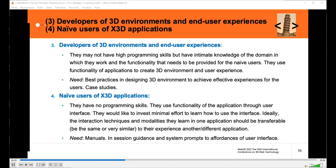Developers of 3D environments and end-user experiences may not have high programming skills, but they definitely need intimate knowledge of the domain for which they work and create 3D environments. They also need to use the functionality of applications to create 3D environments and user experience. Their needs are best expressed in understanding materials that present best practices in designing 3D environments to achieve the most effective experiences for users, and they use a number of case studies to inform themselves about best practices.